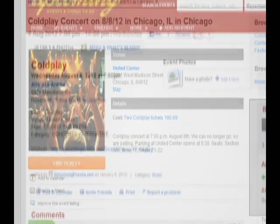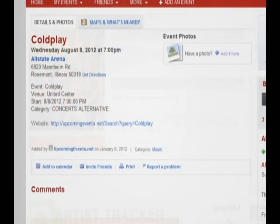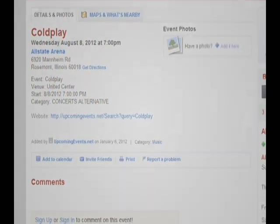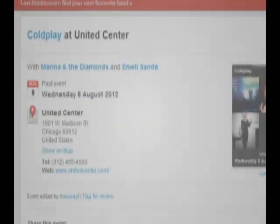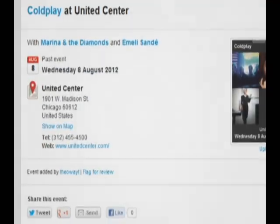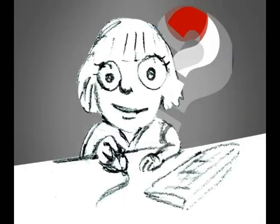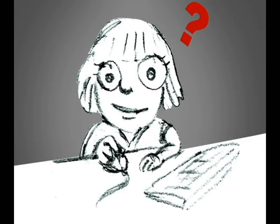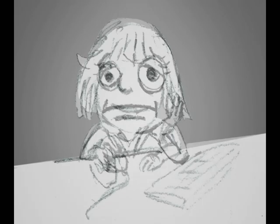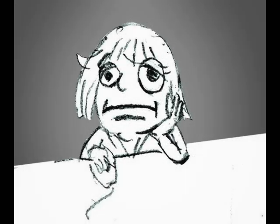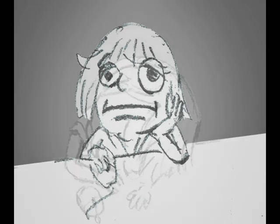Which bands are performing? What is the price of a ticket? Which information is correct when two sources seem to contradict each other? Alice gets frustrated and tired.